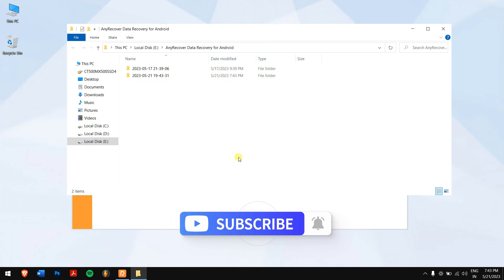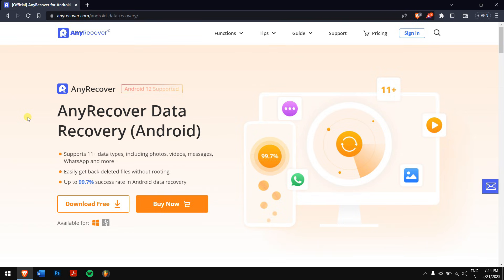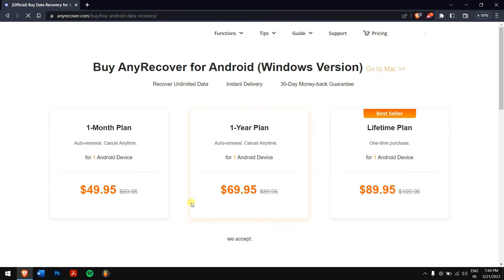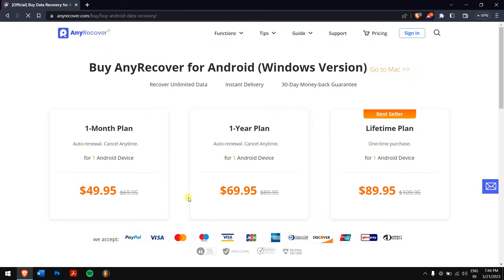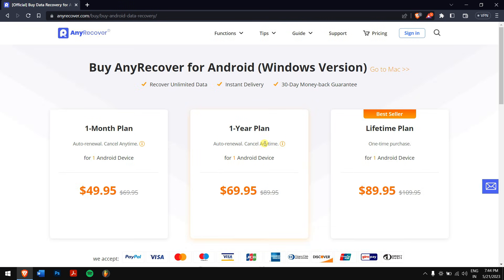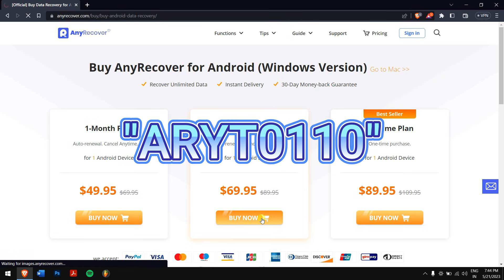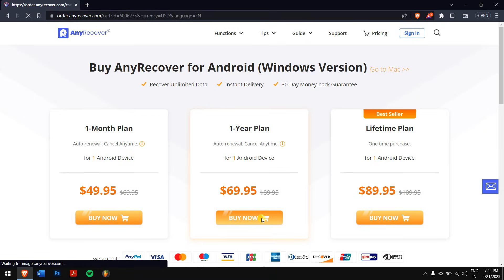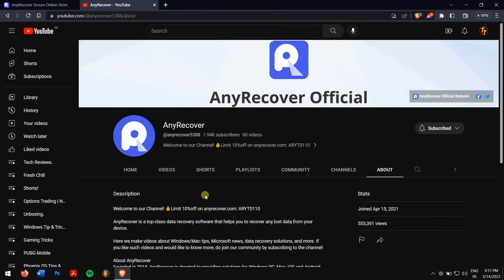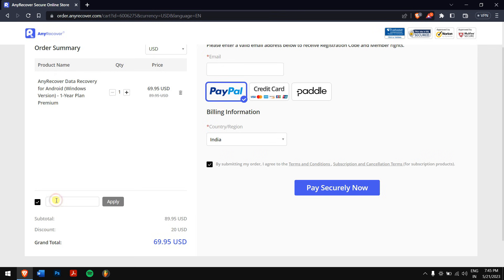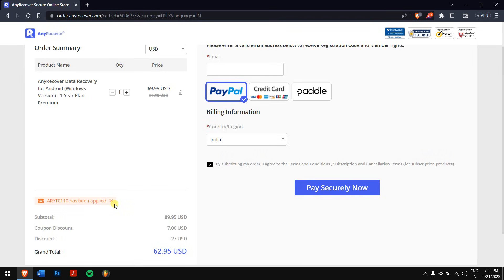So check the video description to download AnyRecover Data Recovery for Android and try it for free. Remember guys, for full data recovery, you'll need to purchase a professional version. Luckily, we offer a YouTube 10% discount code ARYT0110, which you can find in the video description and channel homepage. Enter the code in the I have a coupon area to receive the discount. This offer is available for a limited one week time, so act fast.